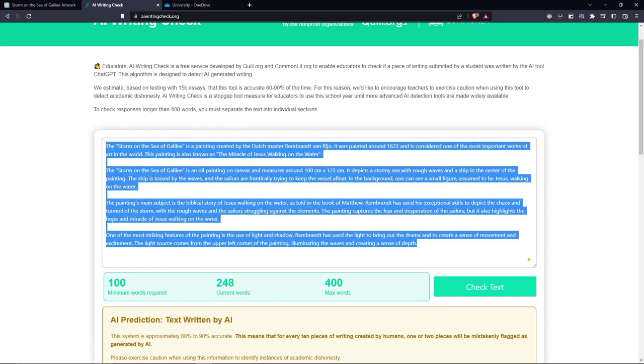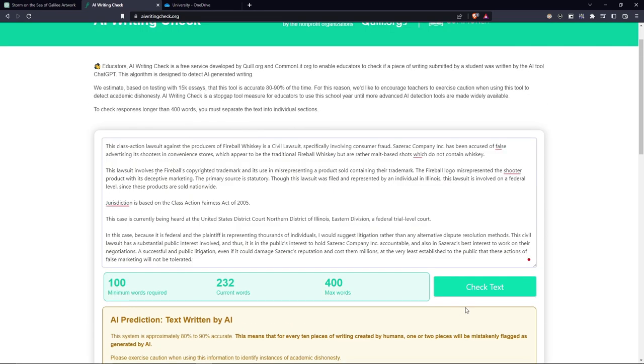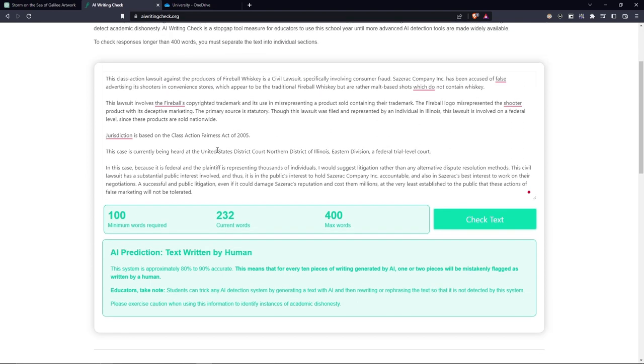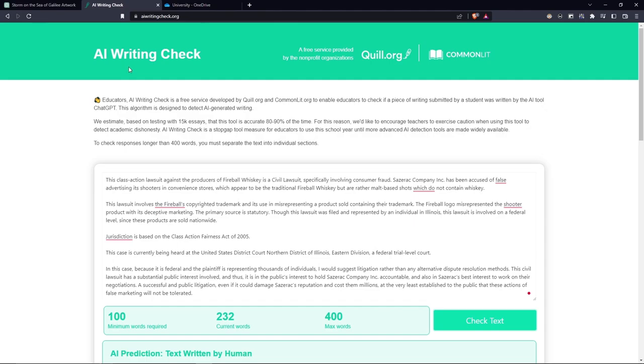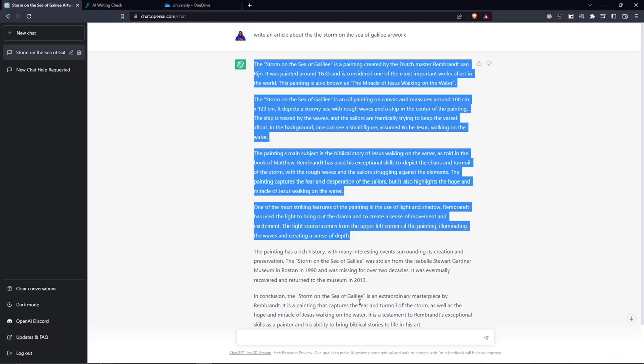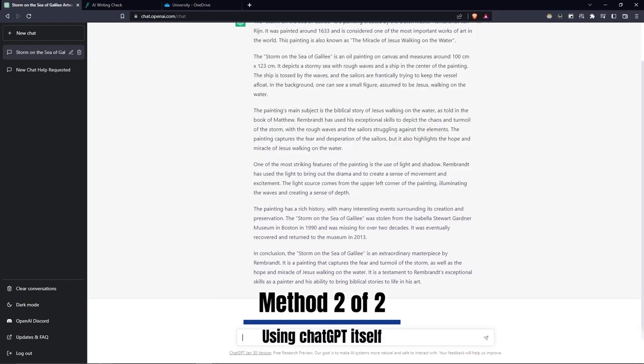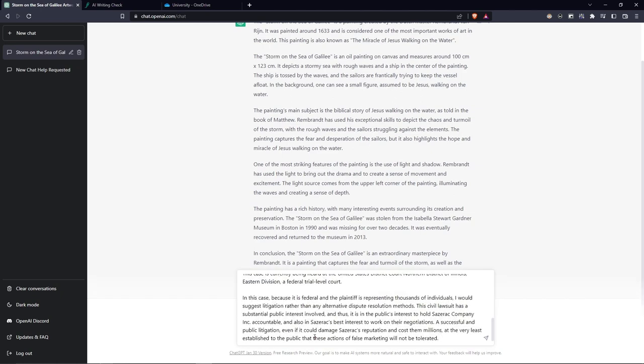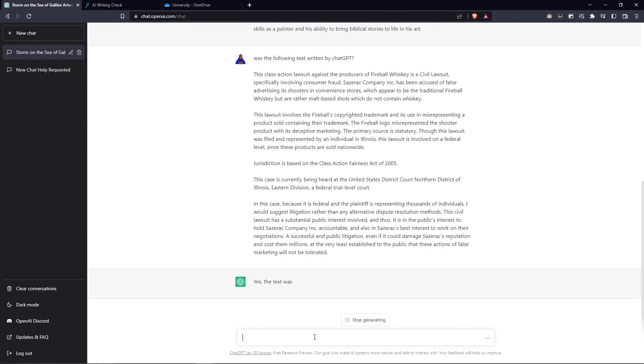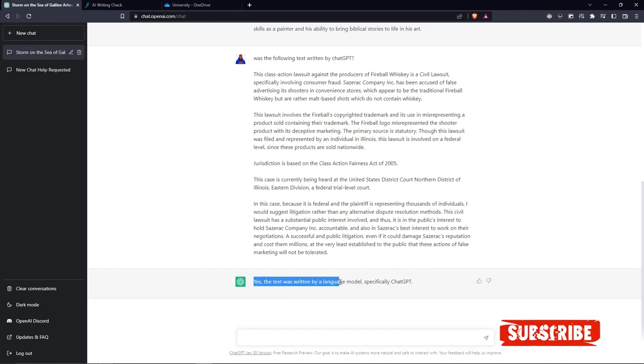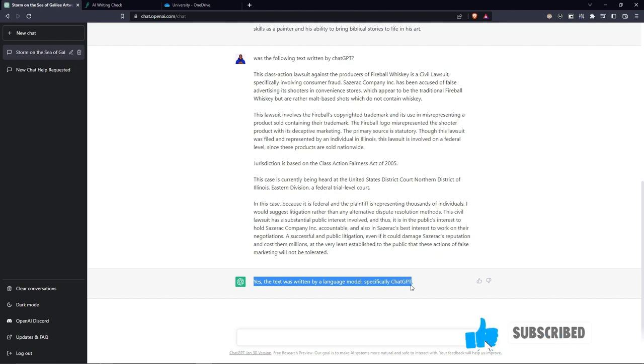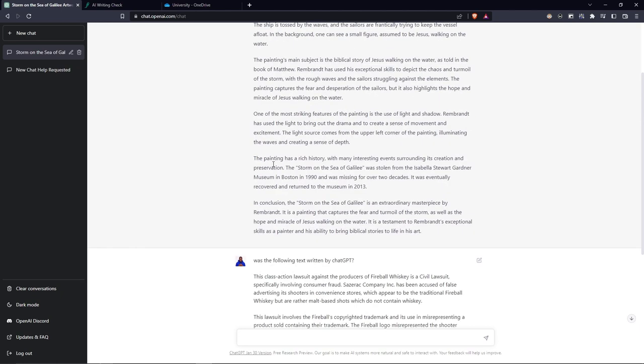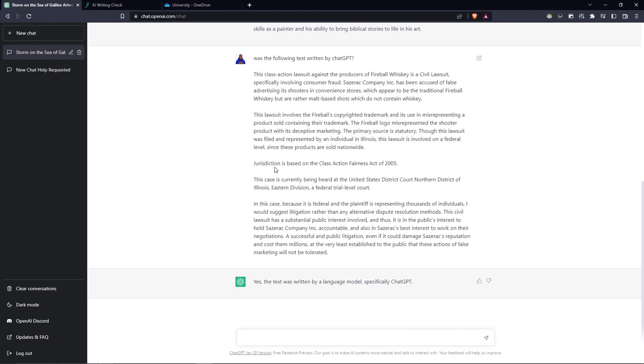You could paste it here and check. This told you it was written by a human. Okay, so that's one way to tell that this website doesn't always work. Whereas when I go here and say 'was the following' and put the article under that and say enter, ChatGPT says yes, this text was written by a language model, specifically ChatGPT. So the best way to check whether an article was written by ChatGPT is to ask ChatGPT itself.